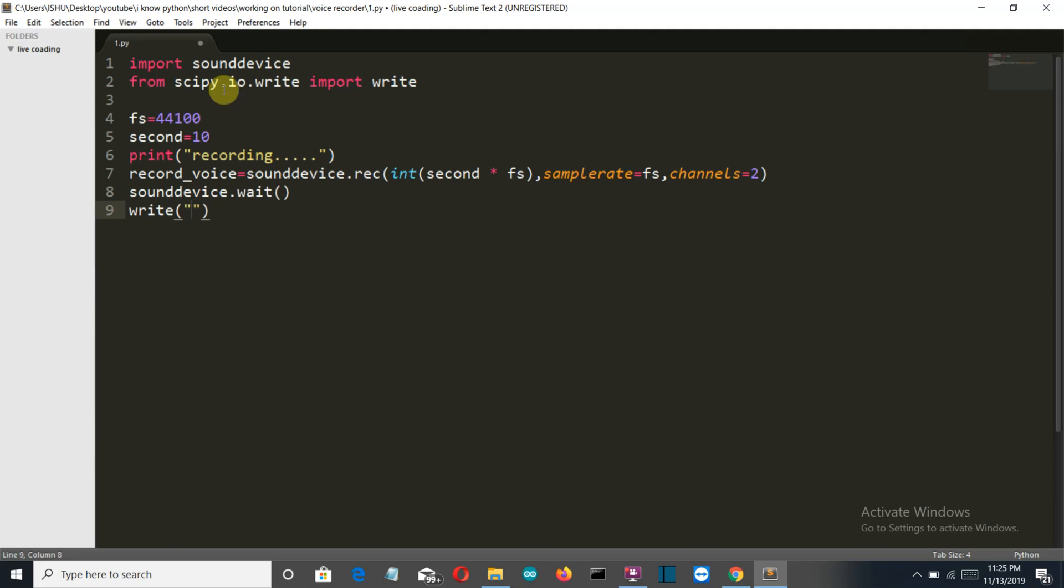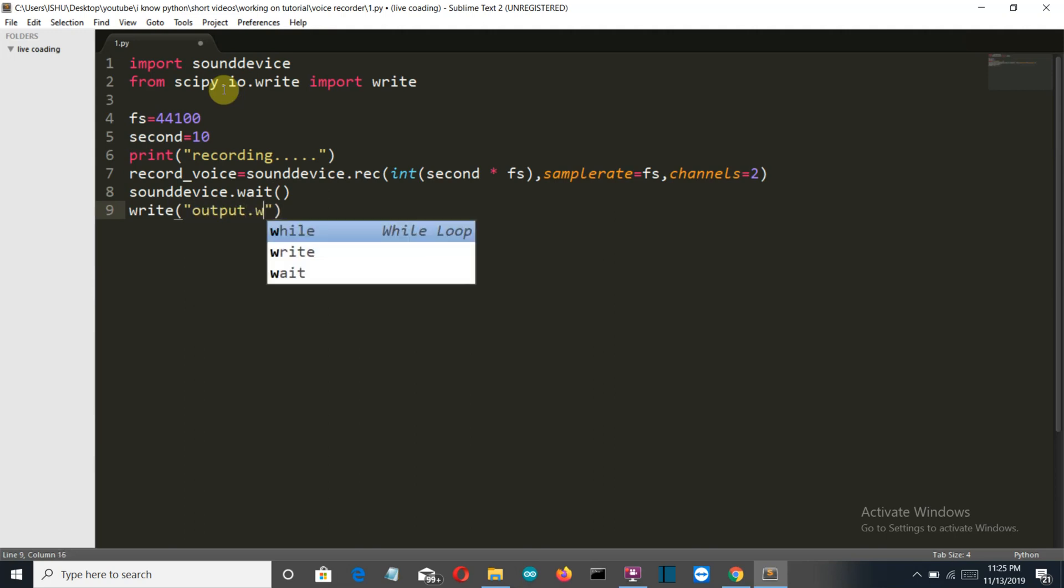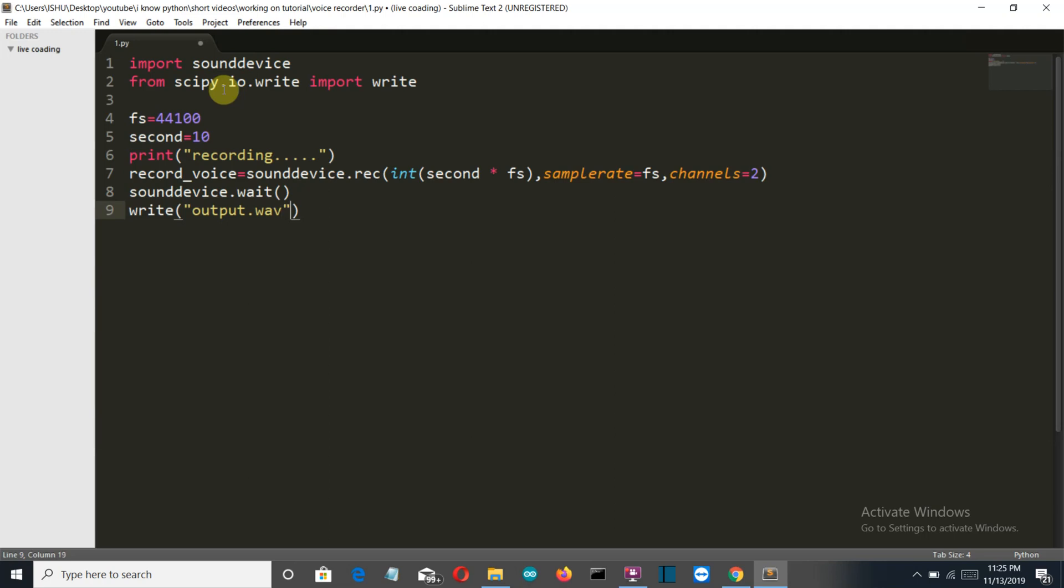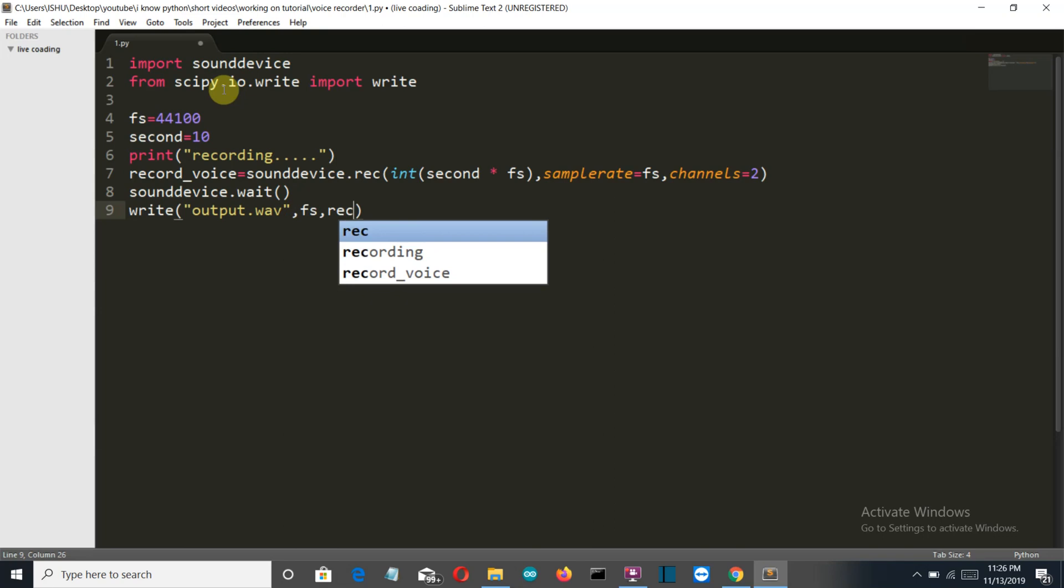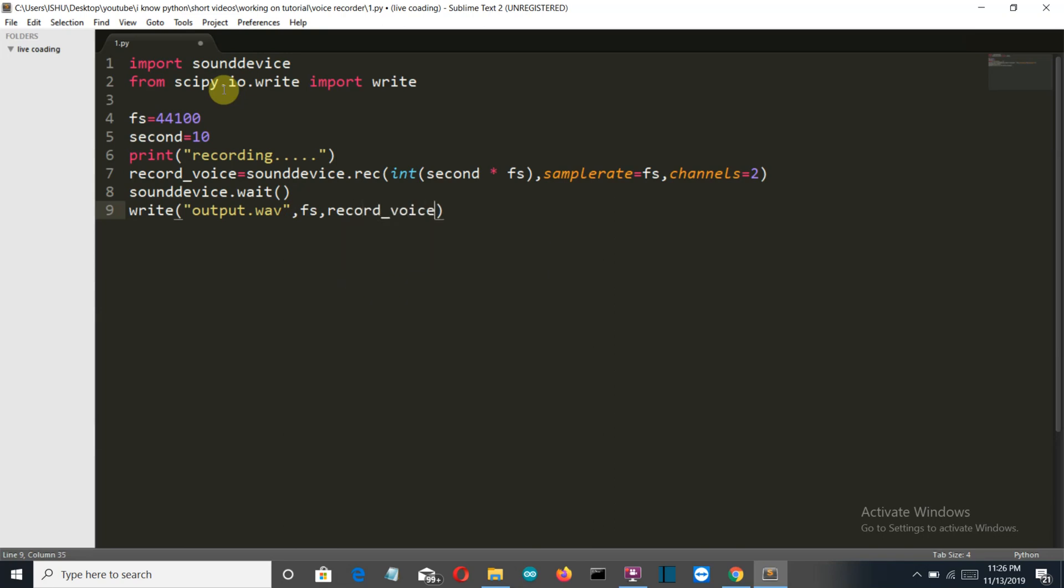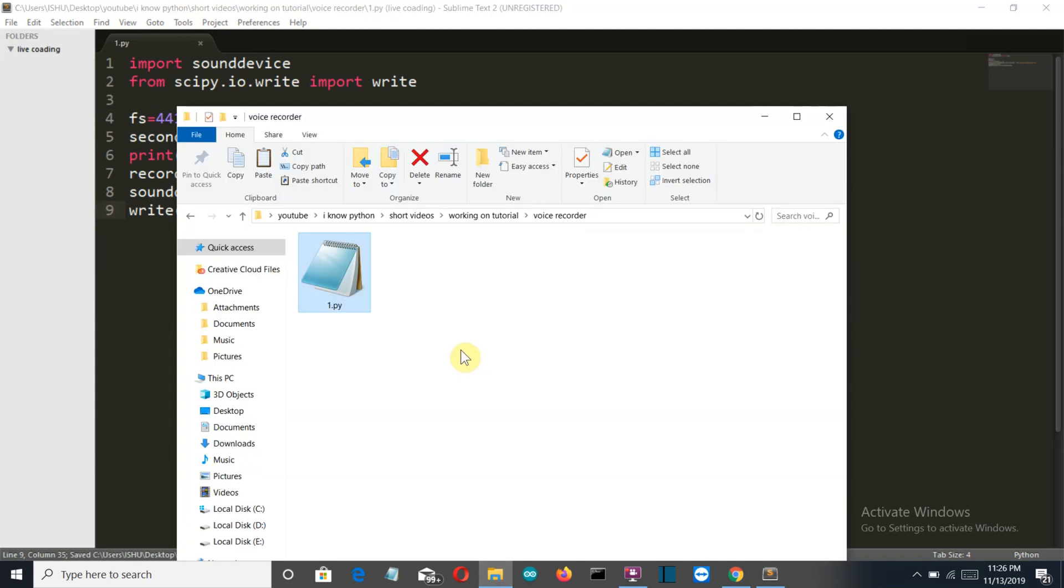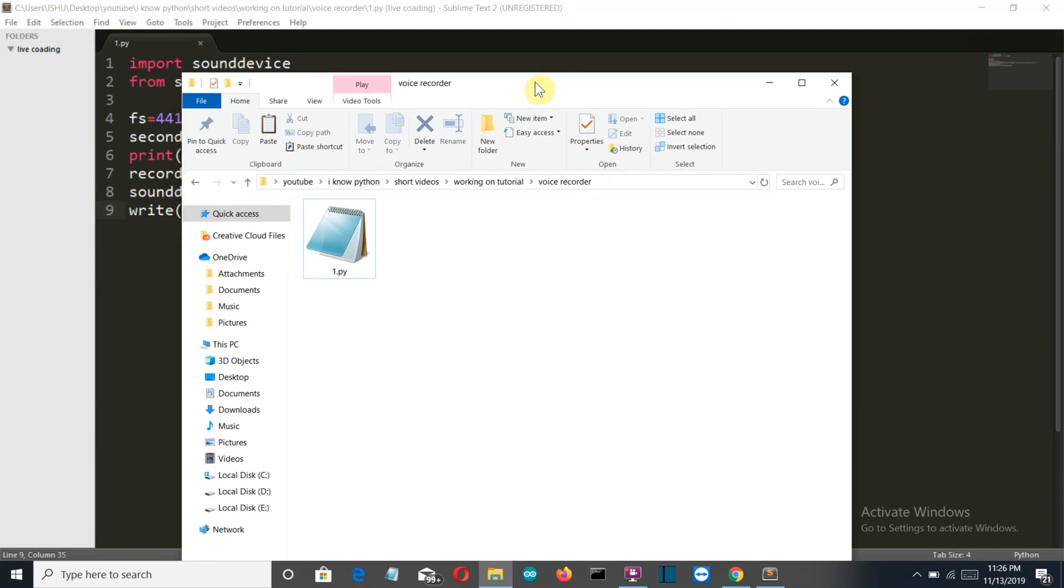Let's name it as output.wav with fs as record_voice variable. Now let's save this and go back to our folder. Now I will explain you this code again but first let me make sure that it's running.